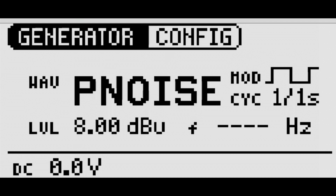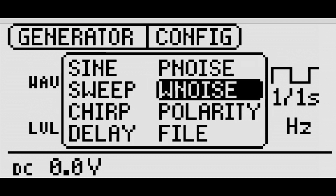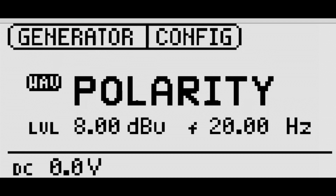The polarity test signal is used in conjunction with the XL2 acoustic analyzer to verify the polarity of a loudspeaker.